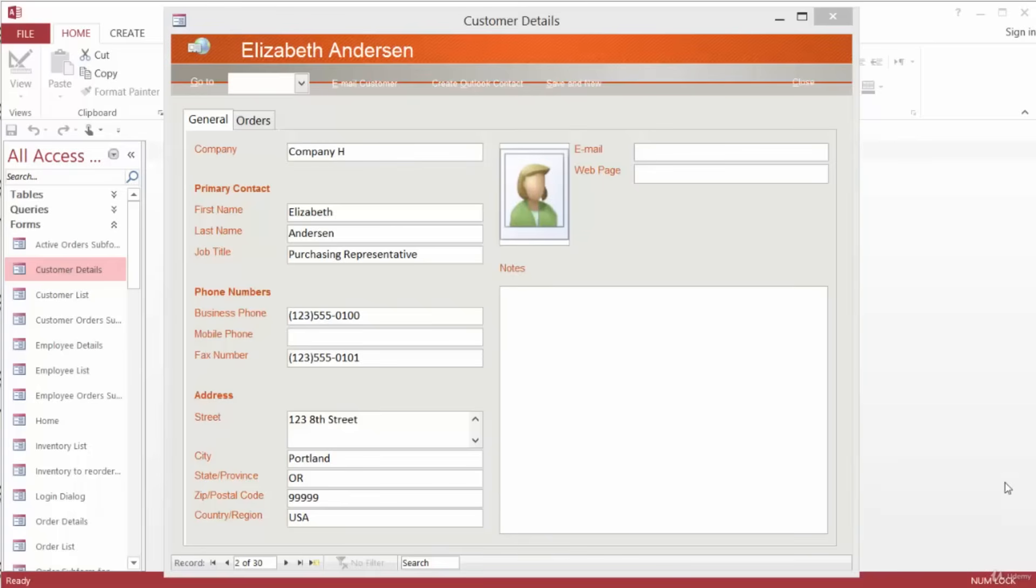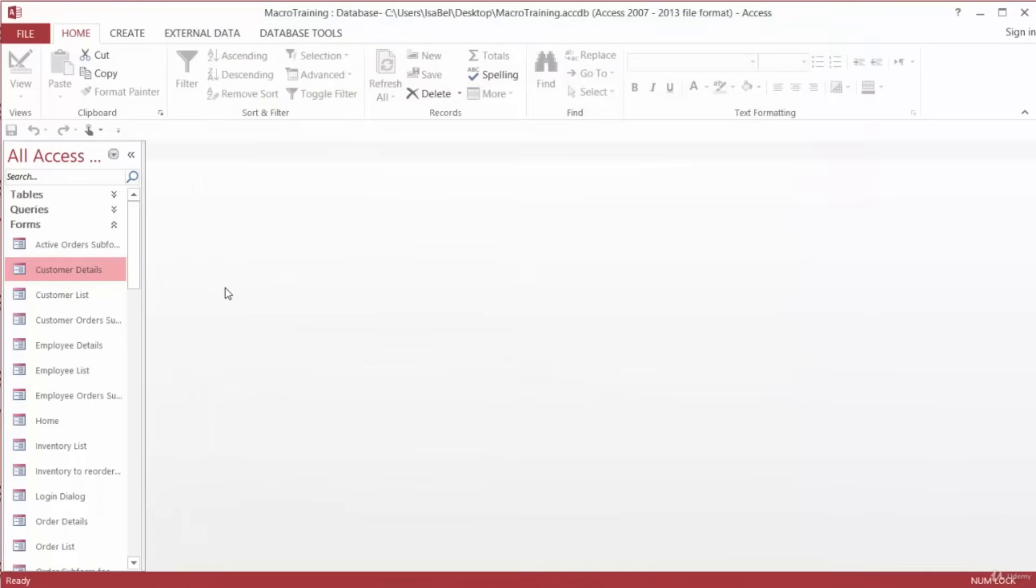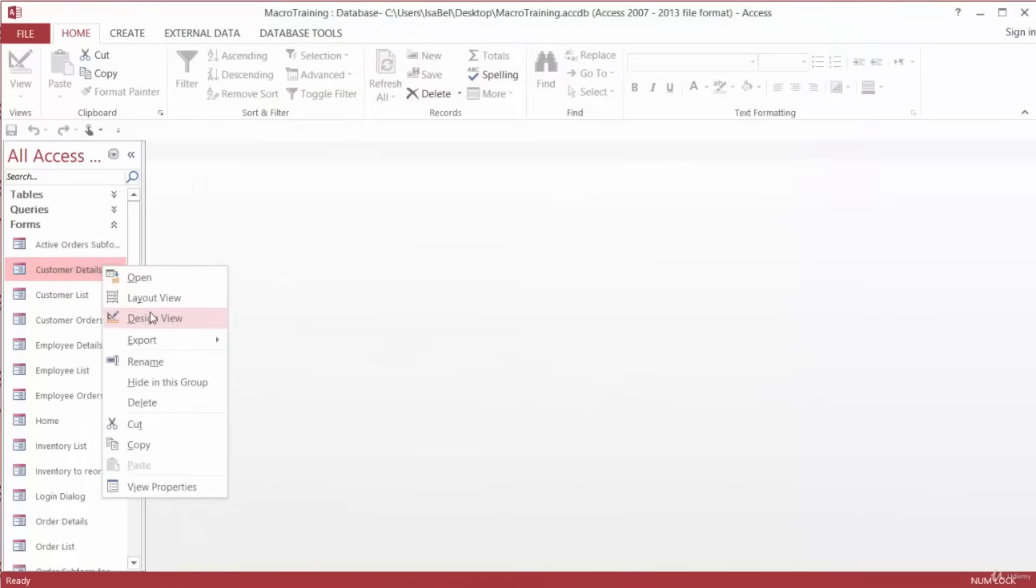So let's begin. First, I'll go ahead and close the form and open it up in Design View.